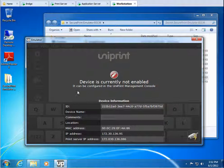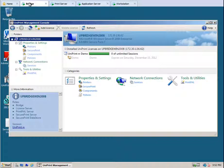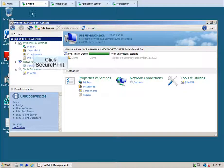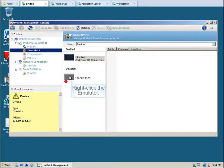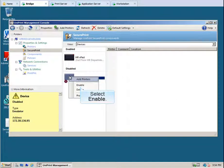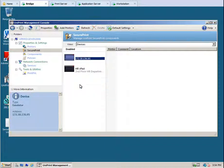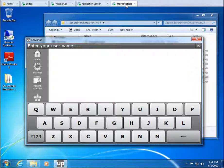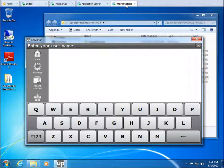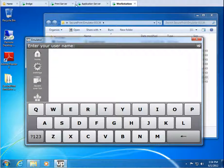Go to the Uniprint bridge. Under Properties and Settings, click SecurePrint. Right-click the emulator to enable it, and then select Enable. Let's go back to the workstation. Once the emulator is enabled on the Uniprint Management Console, it's available for entering usernames. Let's go back to the bridge to configure the emulator.